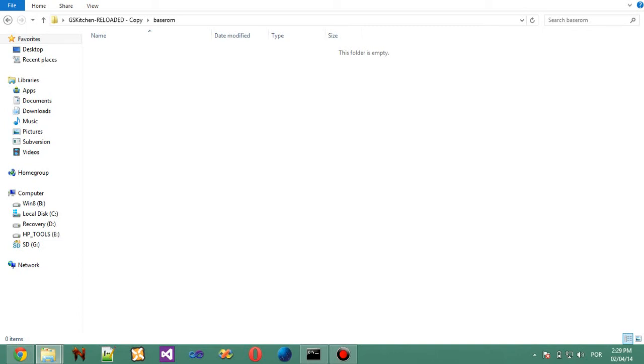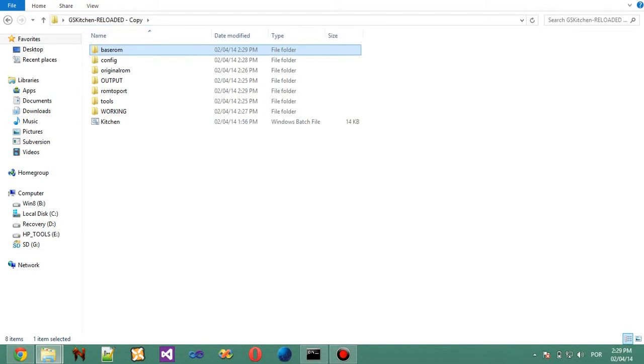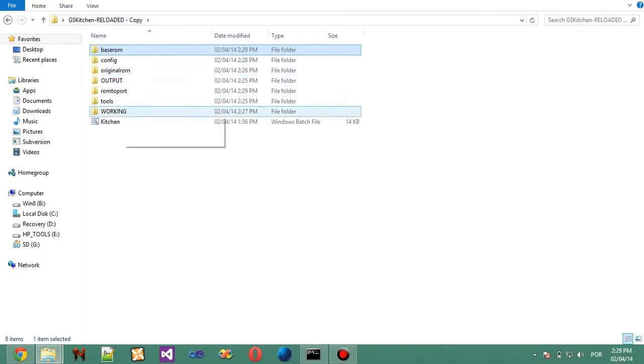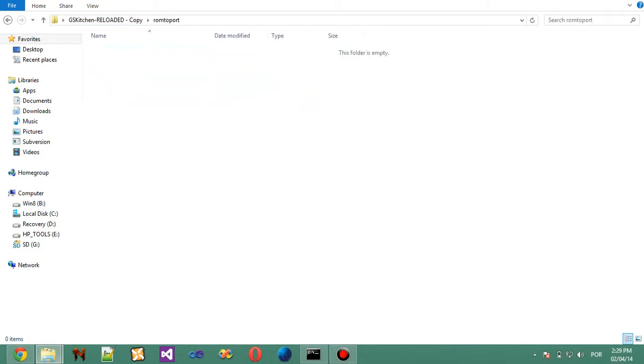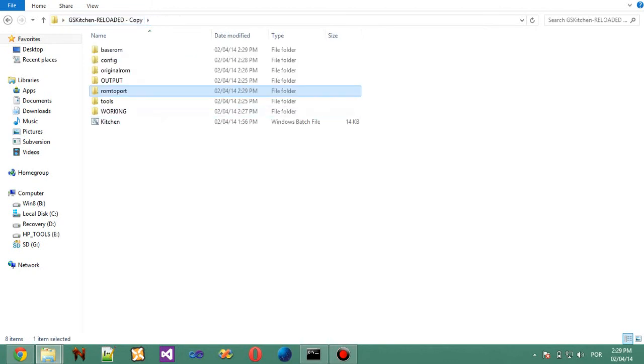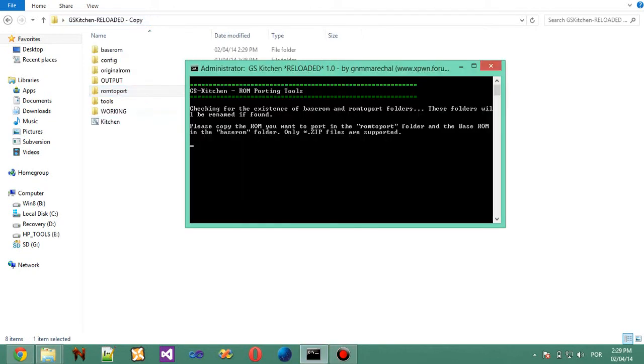And you put it in base ROM. The AOSP based Geo ROM is base ROM. And the other ROM based on AOSP is here, ROM to port. Then you just start it and it will automatically port. So this was it. I haven't done much yet.